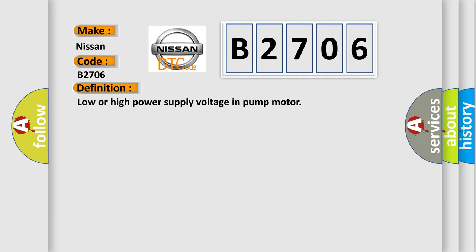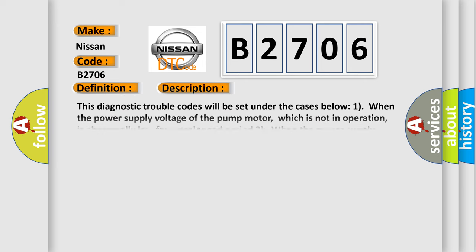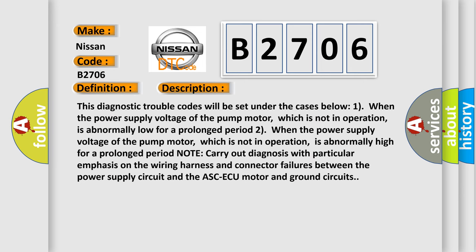And now this is a short description of this DTC code. This diagnostic trouble code will be set under the cases below: when the power supply voltage of the pump motor, which is not in operation, is abnormally high for a prolonged period.